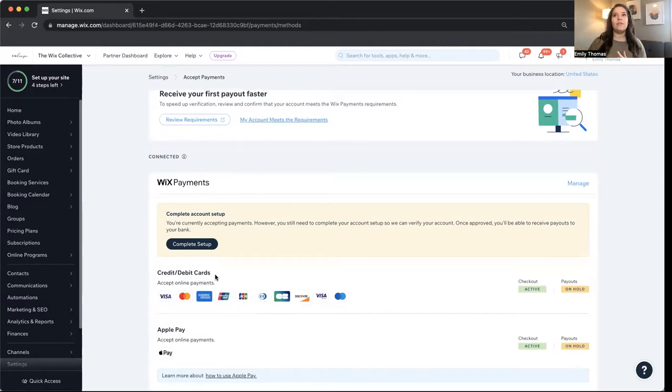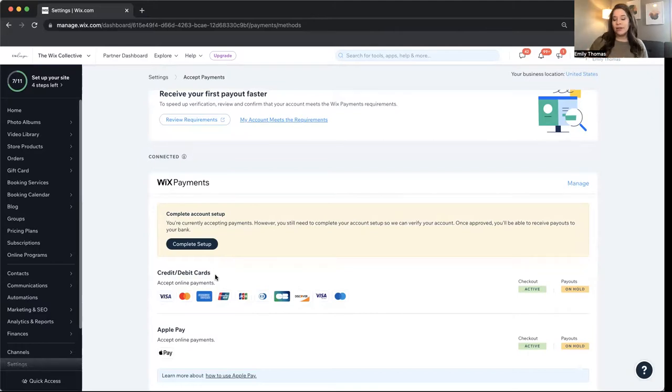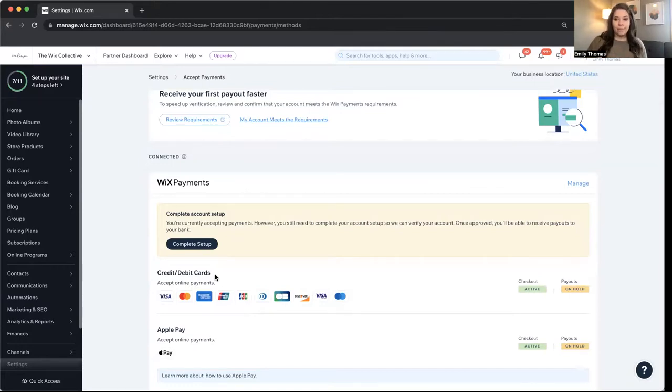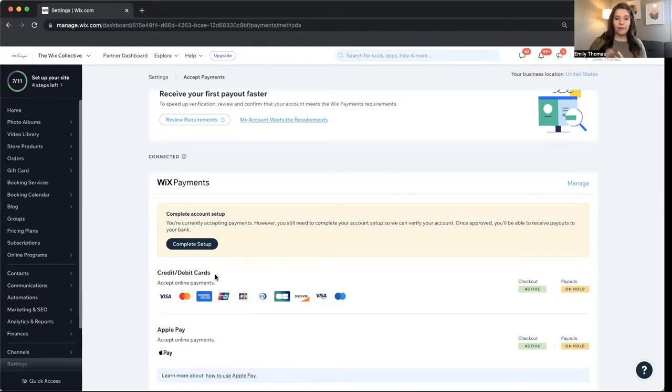And the reason why I think that is, is because Square has their own system. They want you to build your website on. I've tried. It is not as good as Wix. Definitely not as good as Wix. And so I'd recommend considering Wix instead of creating a Square store online.